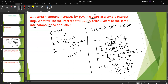So to recap: we found the rate from simple interest first, then applied compound interest. The grid method was used here to calculate it. Let's move on to the next problem.